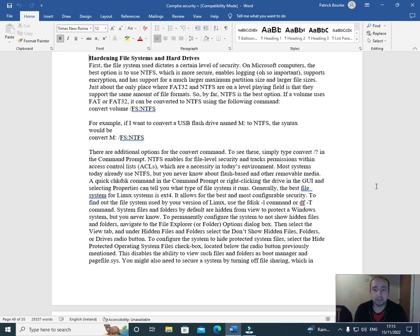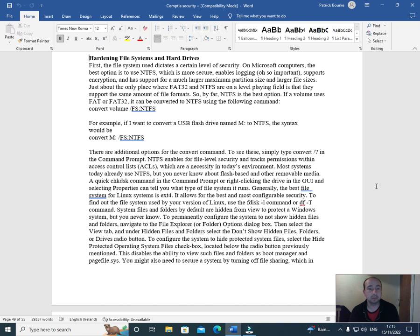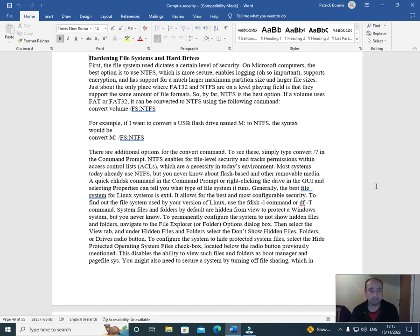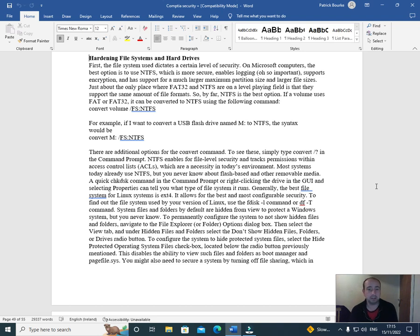Just about the only place where FAT32 and NTFS are on a level playing field is that they support the same amount of file formats. So by far, NTFS is the best option. If a volume uses FAT or FAT32, it can be converted to NTFS using the following command: convert volume forward slash FS colon NTFS.